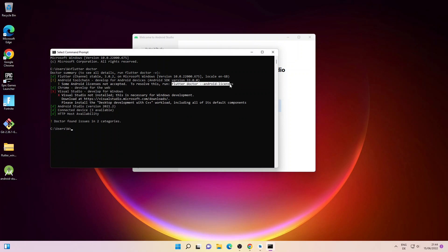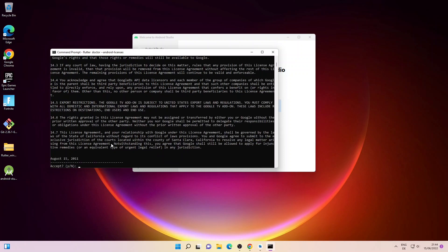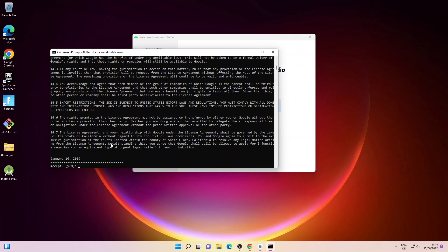Now we'll accept the Android toolchain licenses. Let me copy the command, paste it and press Enter. Type y and press Enter, then y again and Enter. I'll accept all the licenses one by one.